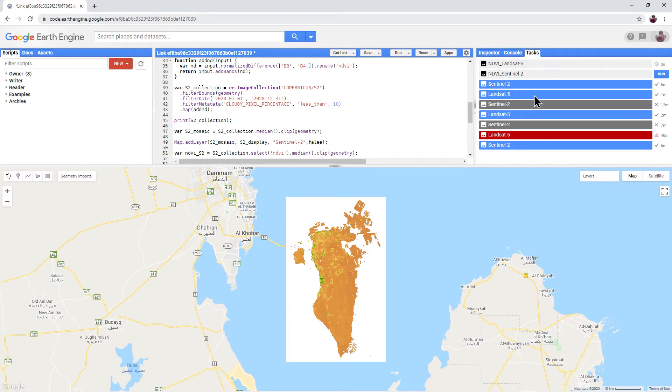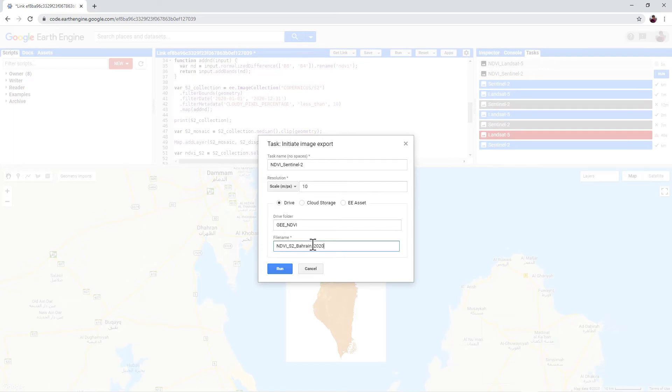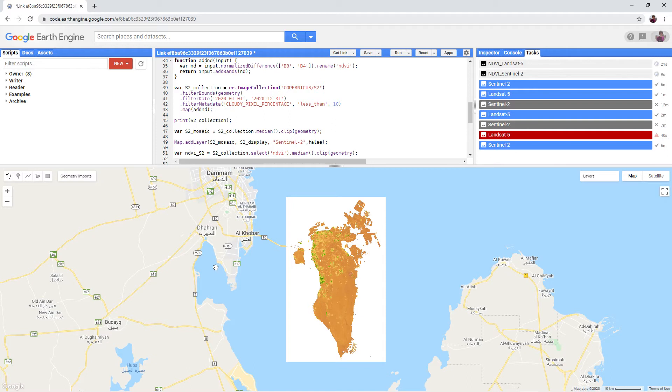Repeat this for the Sentinel-2 NDVI data. If you want to export more than one Sentinel-2 or Landsat 5 NDVI dataset, then change the dates in the code and rerun the script. And then repeat the export process. You can start the second batch before the first batch completes.